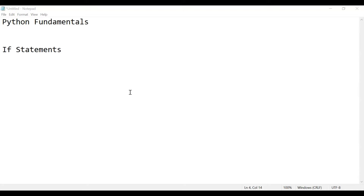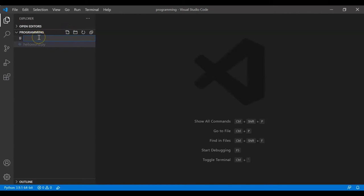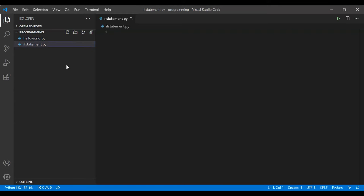Let's see how we can understand more about if statements in Python. I'll go to my VS Code editor and write a simple program. I'll create a new file called 'if_statements' — you can give any name to this file. The extension should be Python.